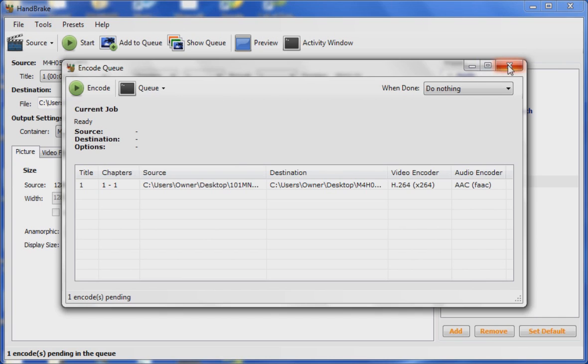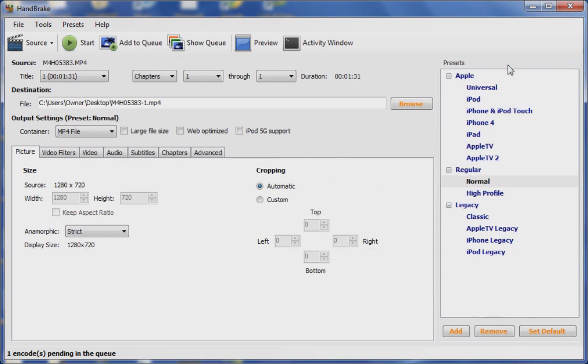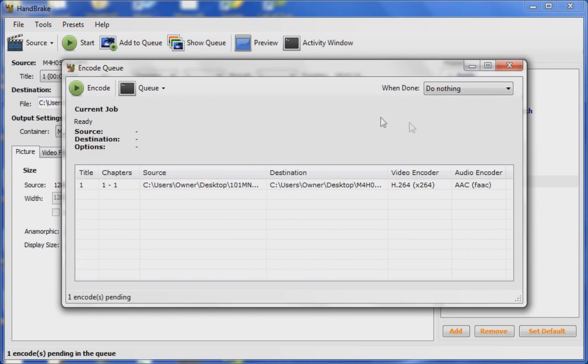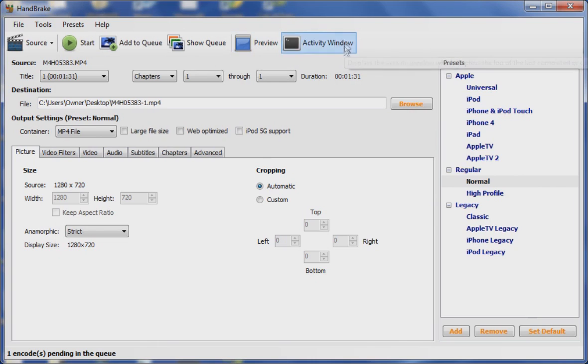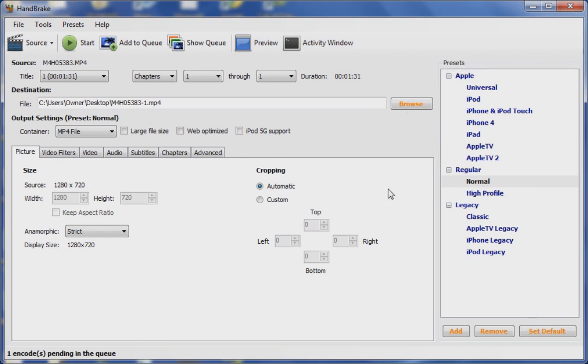You can also hit Show Queue to show your queue. Preview of the clip and Activity Window basically just shows you what HandBrake is doing while it's processing.